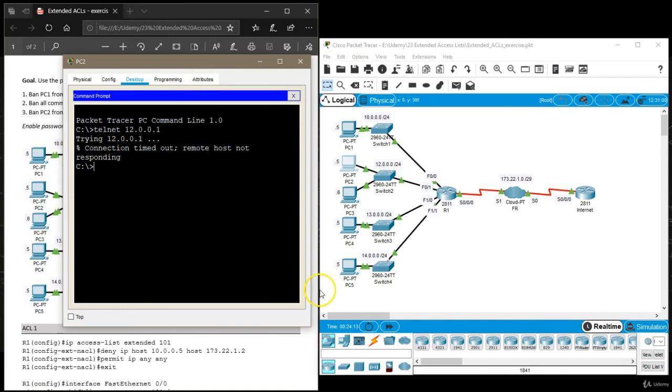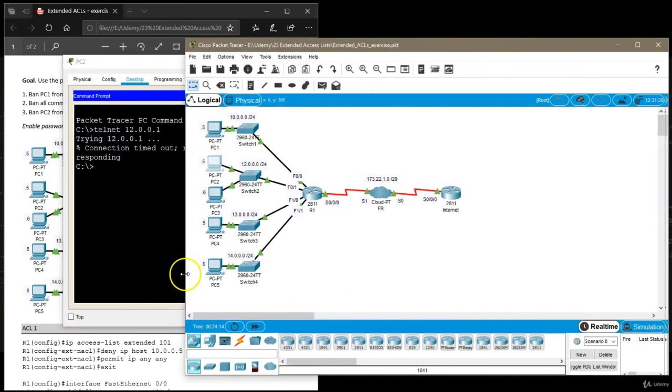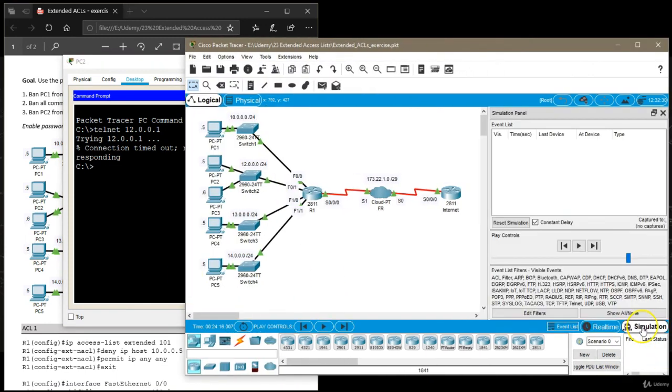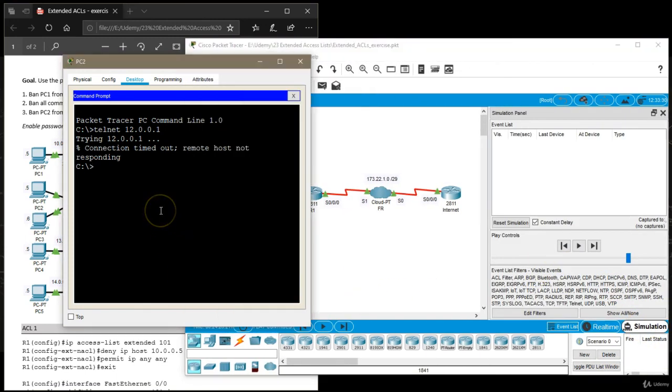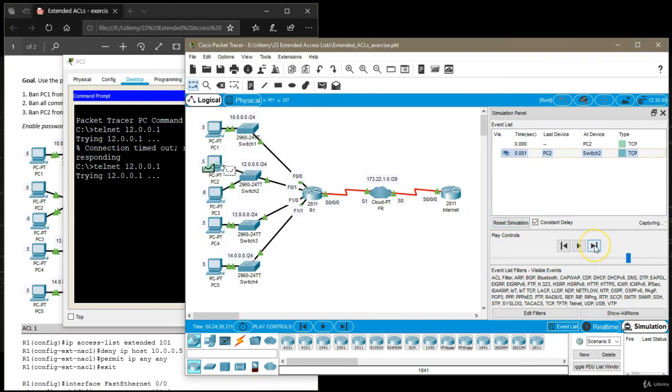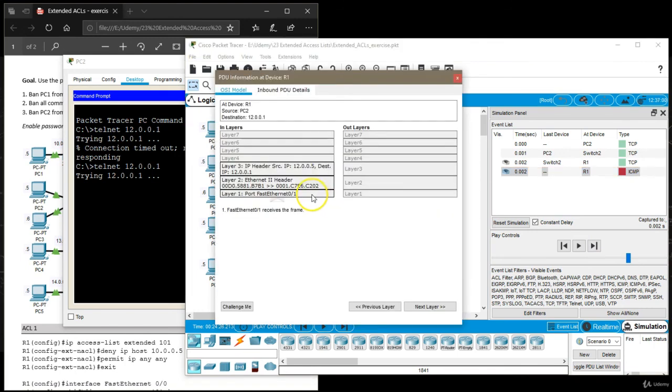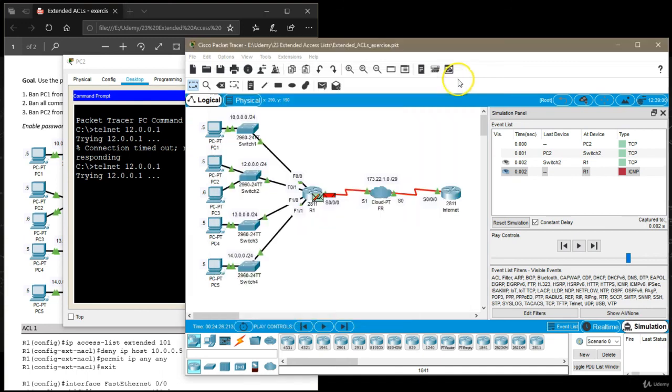Let me see if I can see that in the simulation mode. I'm going to repeat the Telnet command. And then we're going to see a TCP packet go off to router one, and then the packet matches the criteria.